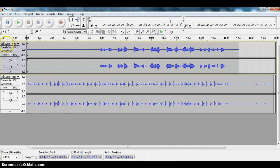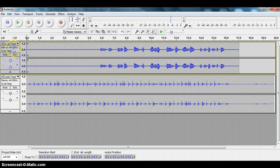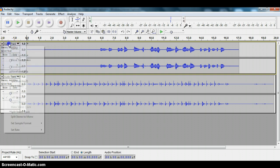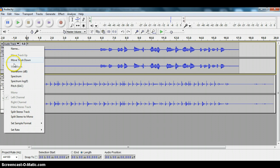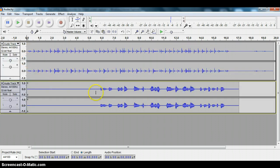A couple different ways you can do it. One is you can go to the track here that you want to move. Let's say that we want to move this top track down. So you just click on the word audio track. That's like a menu that pulls out and here we can name it, split the stereo track, do all kinds of stuff. But we can also move the track up or down. So we're going to move the track down and by clicking on it, it moves the track down.